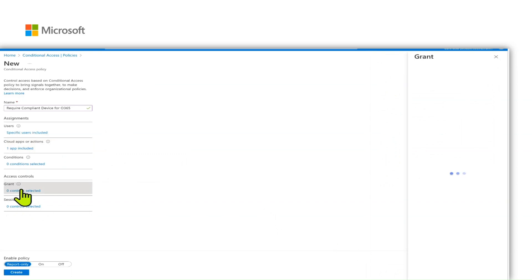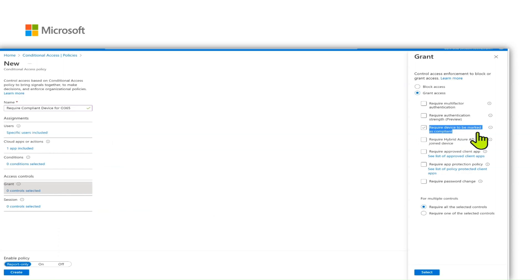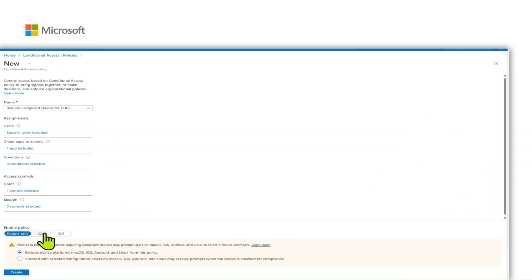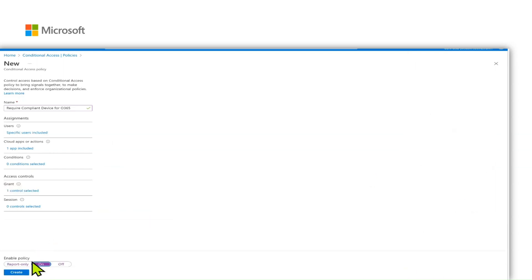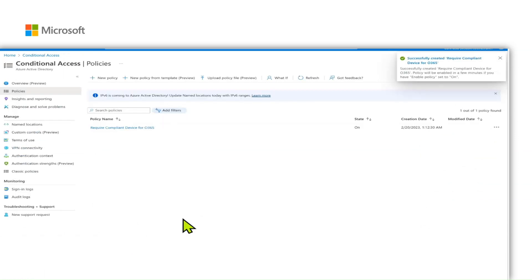On the grant control, specify that require the device should be marked as compliant and say select. Now, you can turn this policy on. Now, we have successfully created the conditional access policy which requires a compliant device to be able to access Office 365 application.